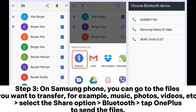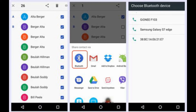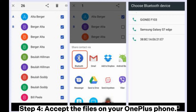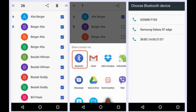Step 3. On your Samsung phone, go to the files you want to transfer — for example, music, photos, videos, etc. Select the Share option, then Bluetooth, and tap OnePlus to send the files. Step 4. Accept the files on your OnePlus phone.